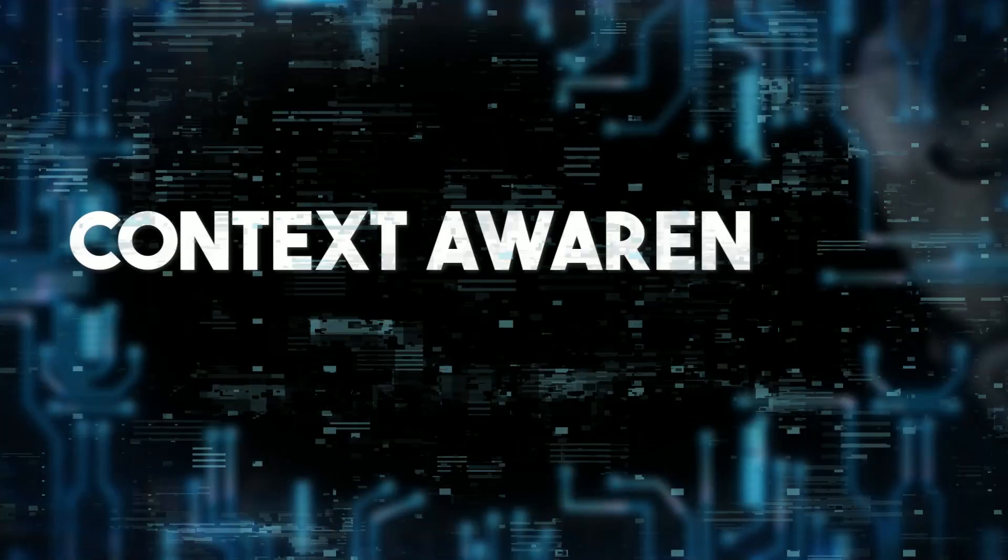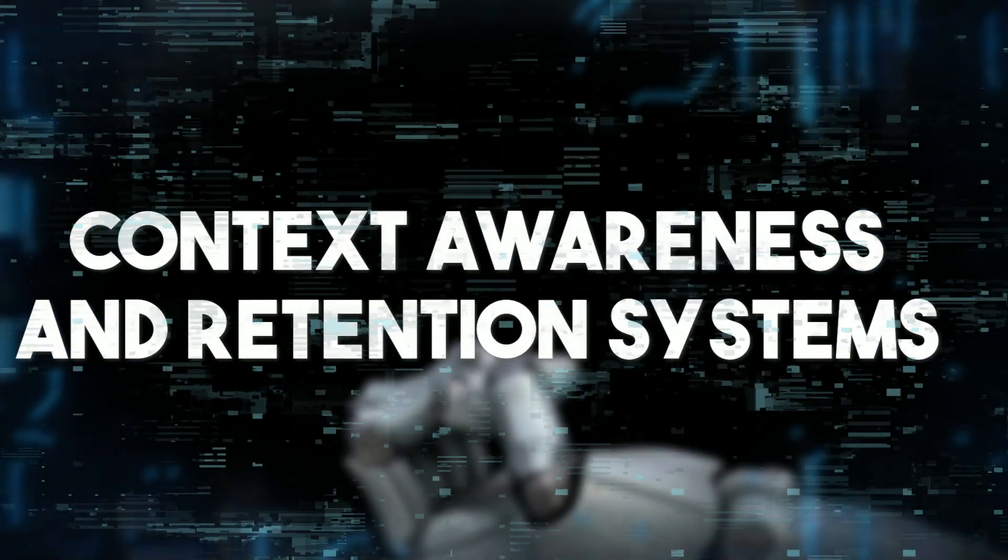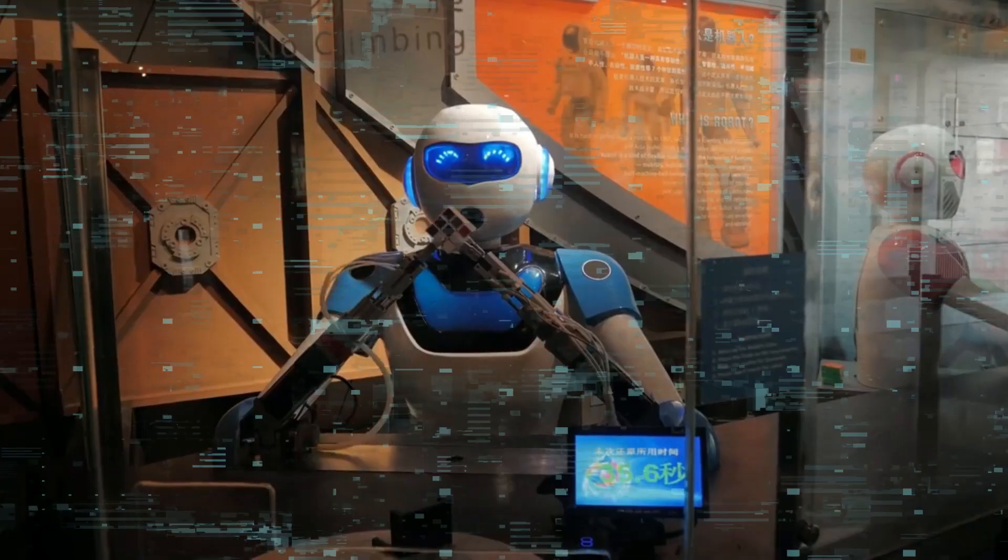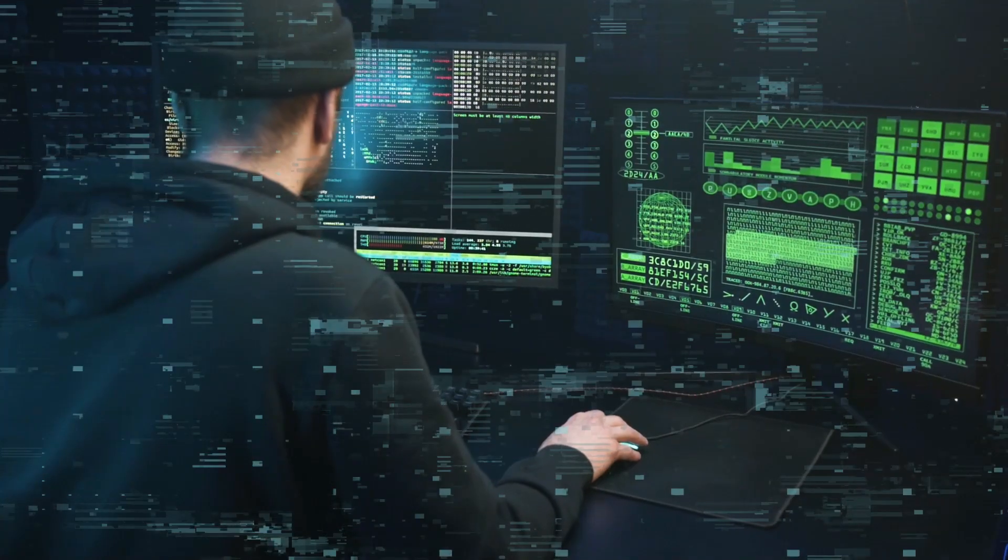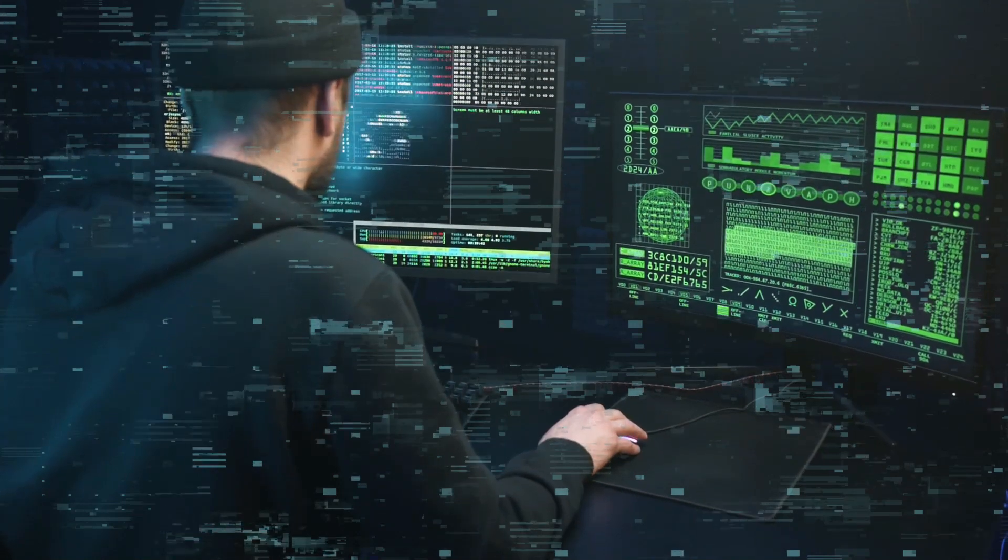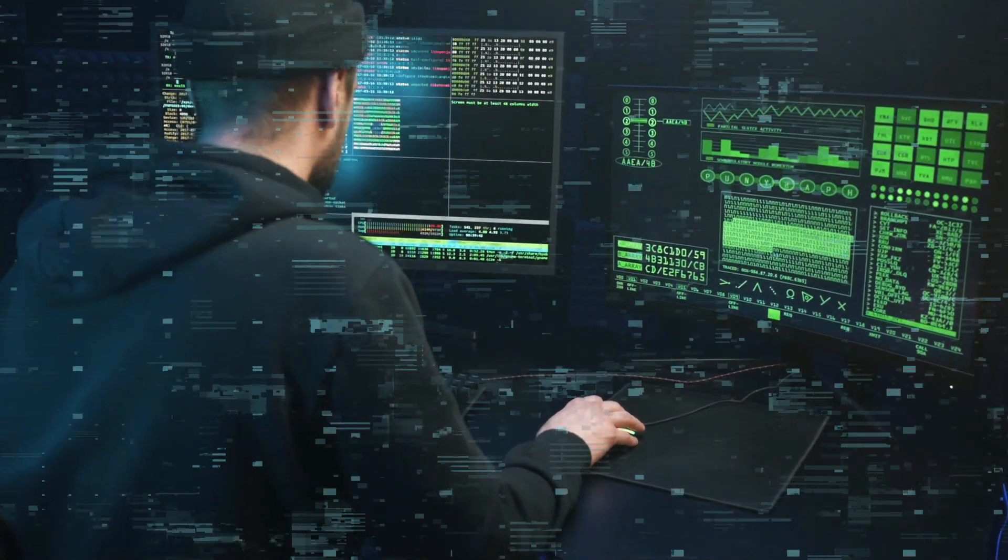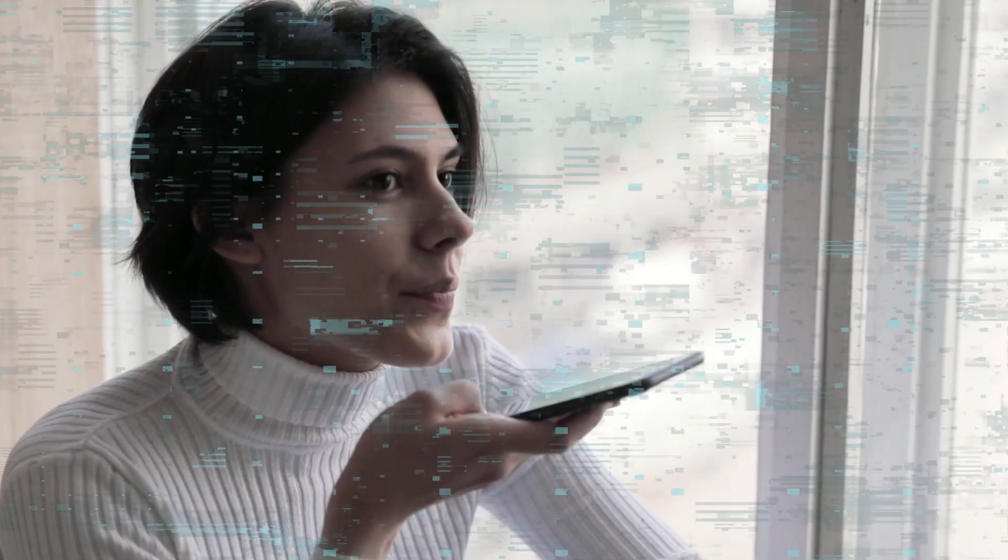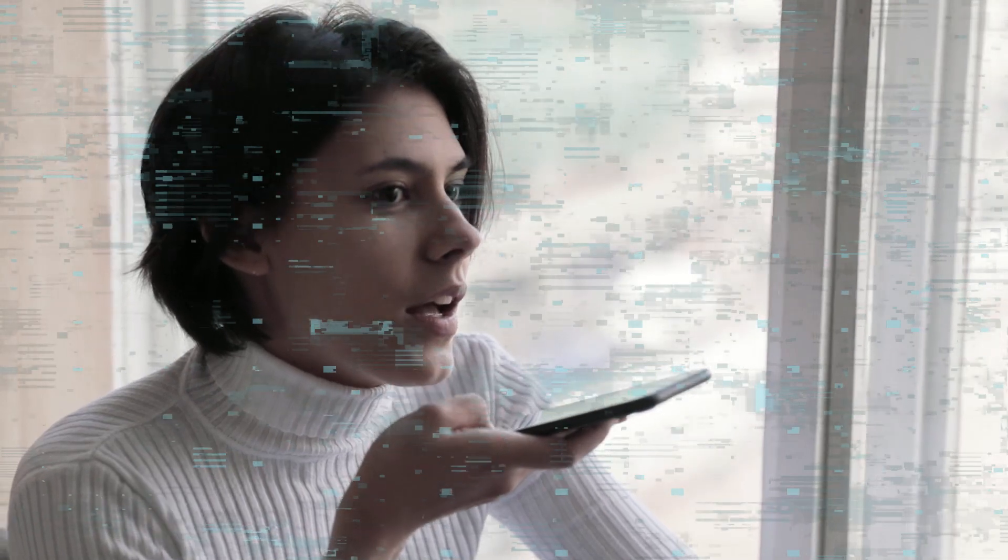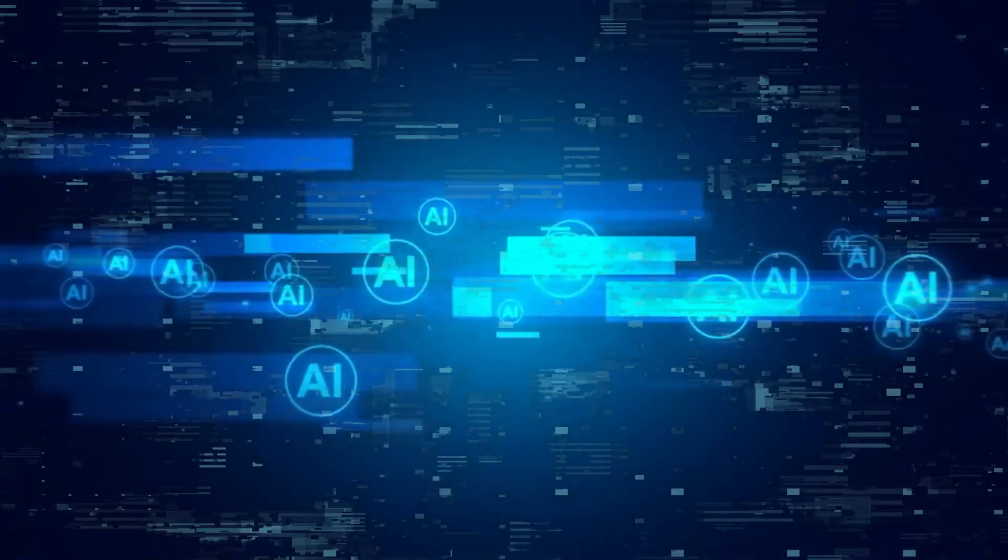Stage two, context awareness and retention systems. As AI evolves, we reach context awareness and retention systems. This phase enhances AI's responsiveness and personalization by allowing it to understand and retain contextual information from previous interactions.